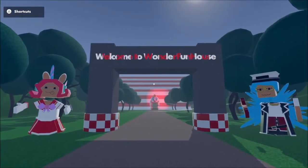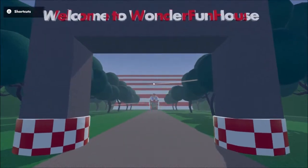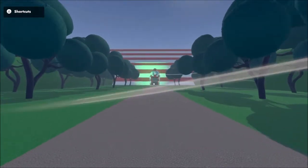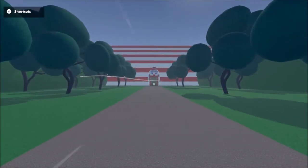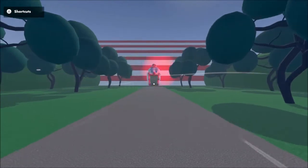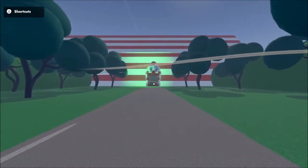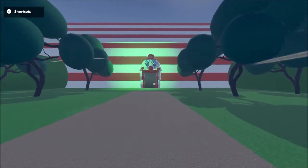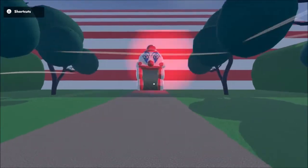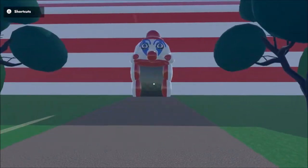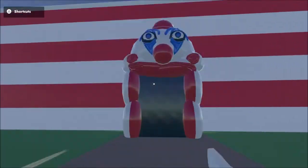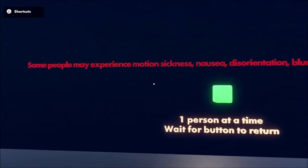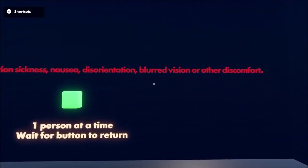Wonder Fun House, okay let's go. Oh they skipped, of course. Well let's see what wonder we're gonna have in here. Oh my god, that's scary. Some people may experience motion sickness, nausea.